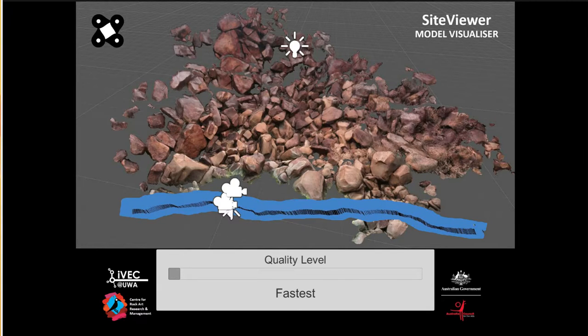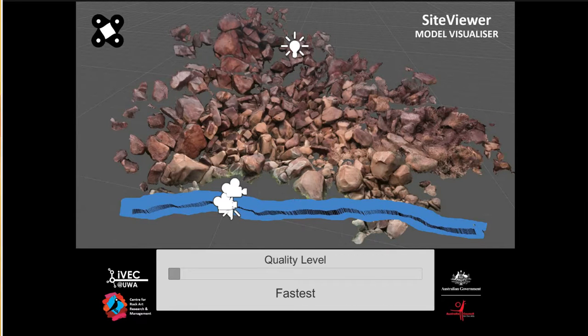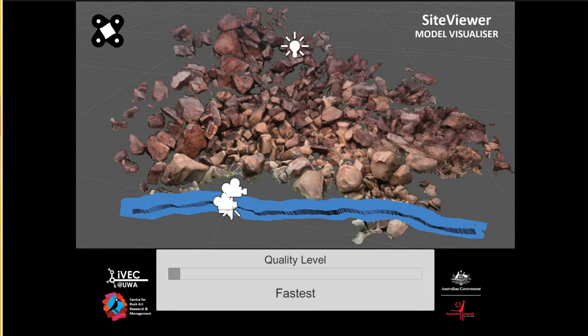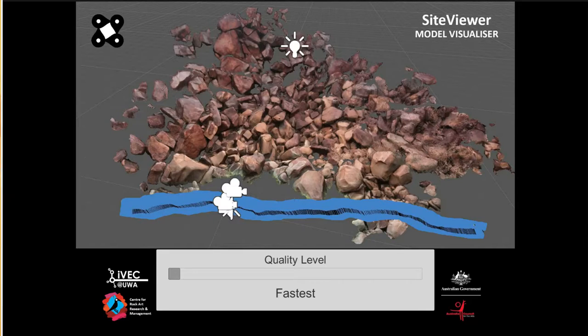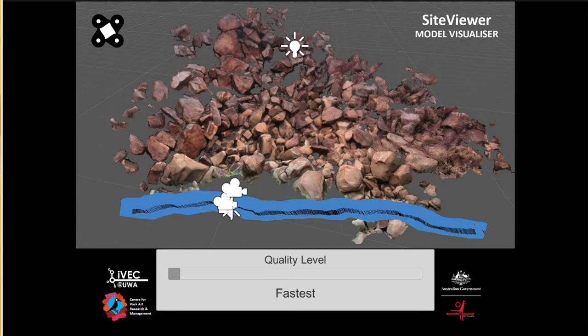I've been spending the last few months working with the Advanced Visualization Lab at UWA and the Centre for Rock Art Research and Management. What I've been doing is having a look at how to take 3D models of real-world environments, which have been reconstructed using a process called Structure from Motion.